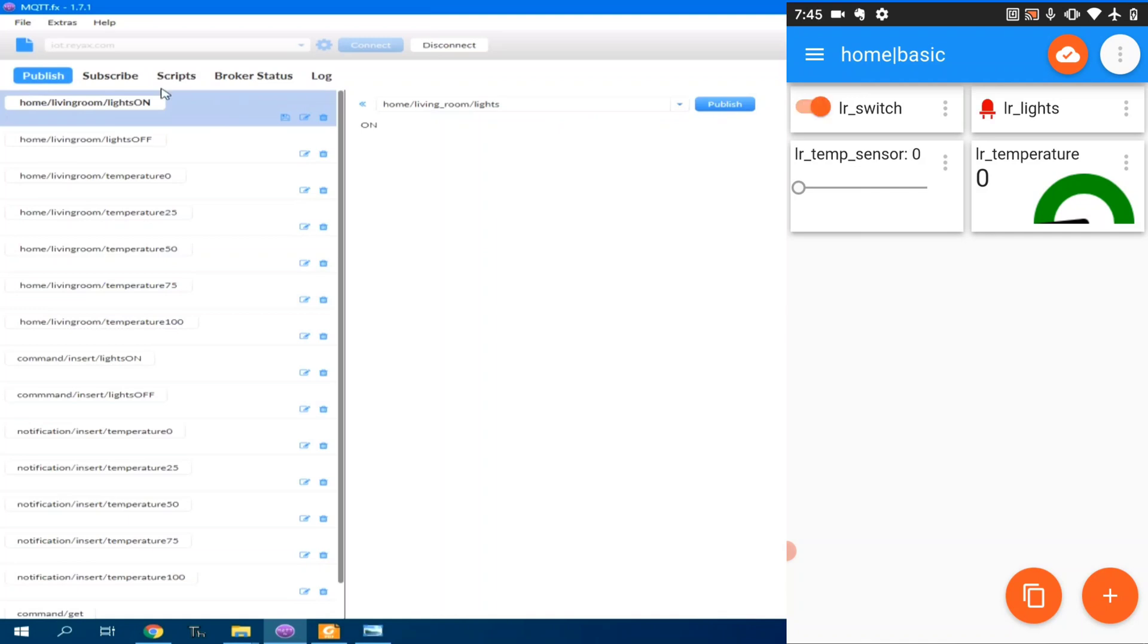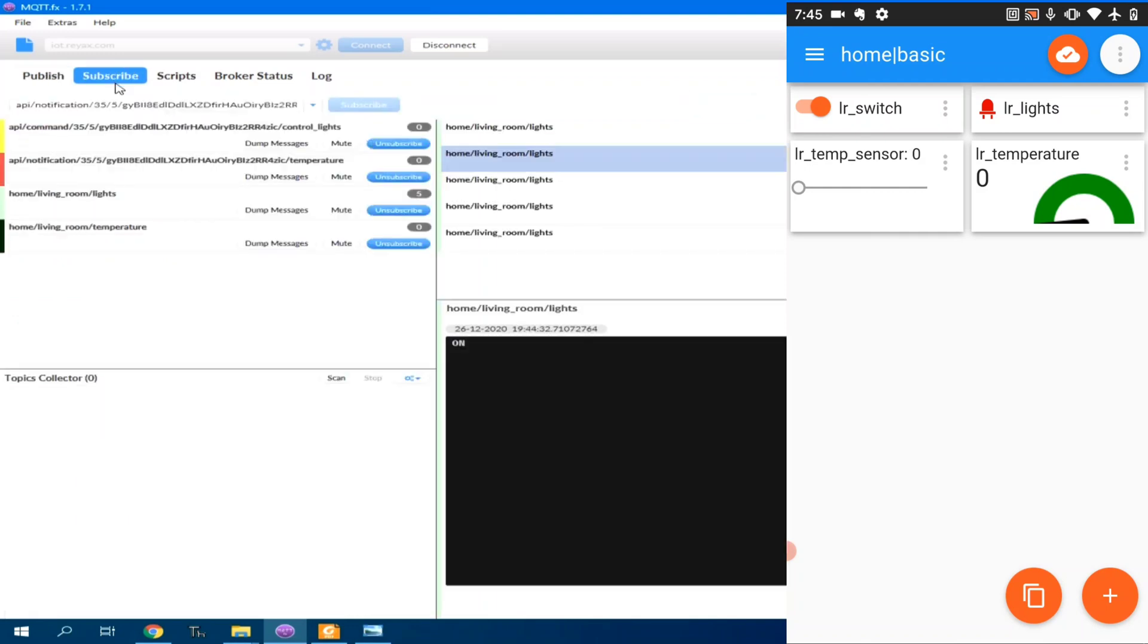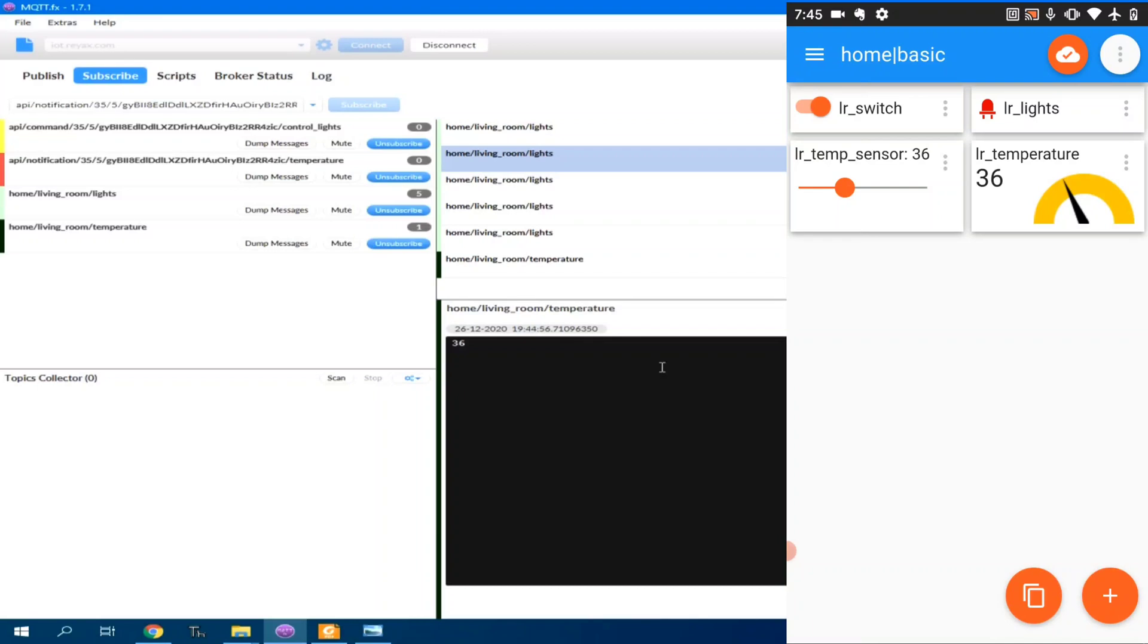From here, using the slider switch, we can change the temperature. And also notice the message here in MQTT.fx. Let's set it to 36 degrees. And as you can see, here, it is also displayed.